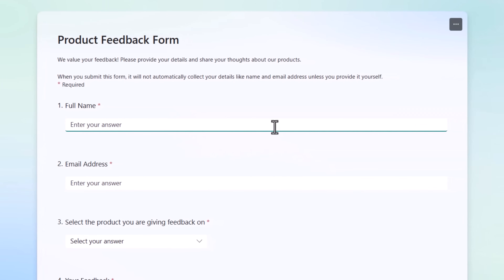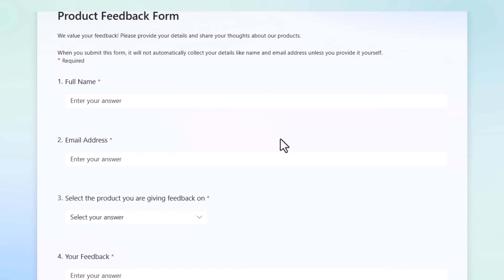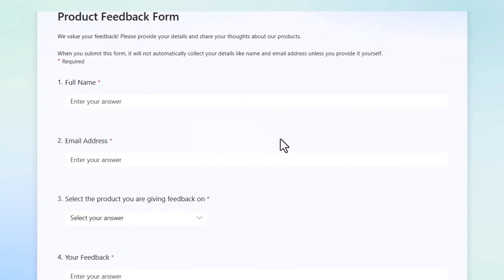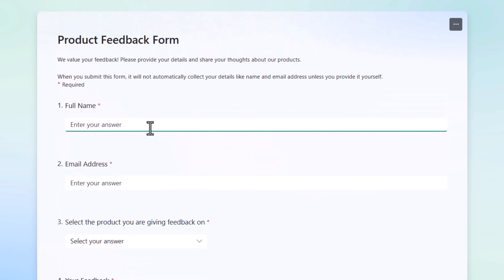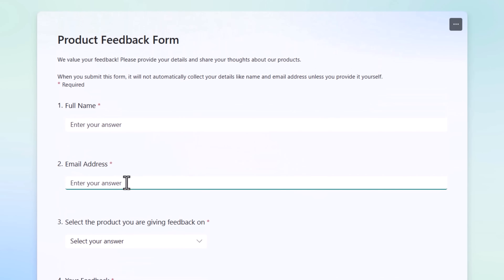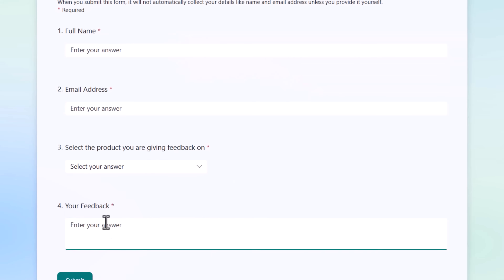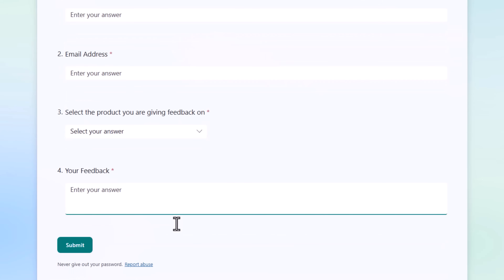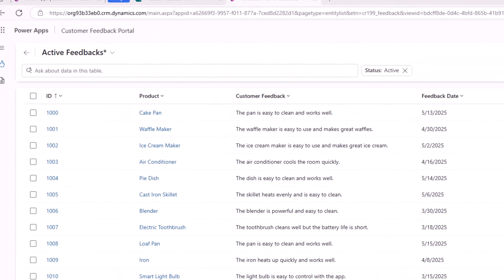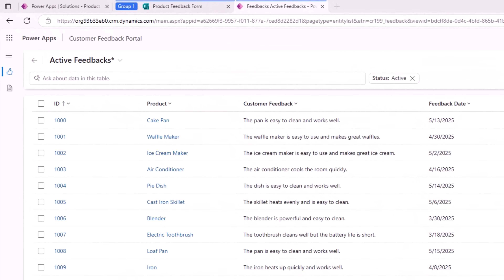For users to enter the product feedback, I have a simple Microsoft Form where they can enter their name, email address, pick a product that my org offers, and provide their feedback. For my feedback table, I will create multiple prompt columns.